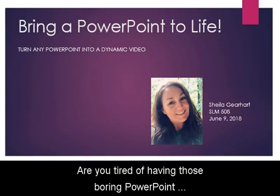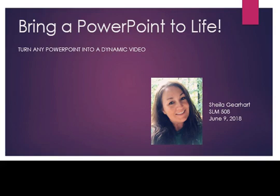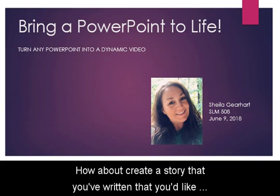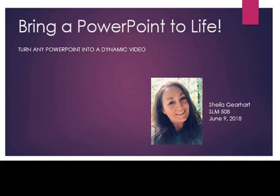Are you tired of having those boring PowerPoint presentations and ready to jazz things up? How about create a story that you've written that you'd like to add images to or share with your own narration?